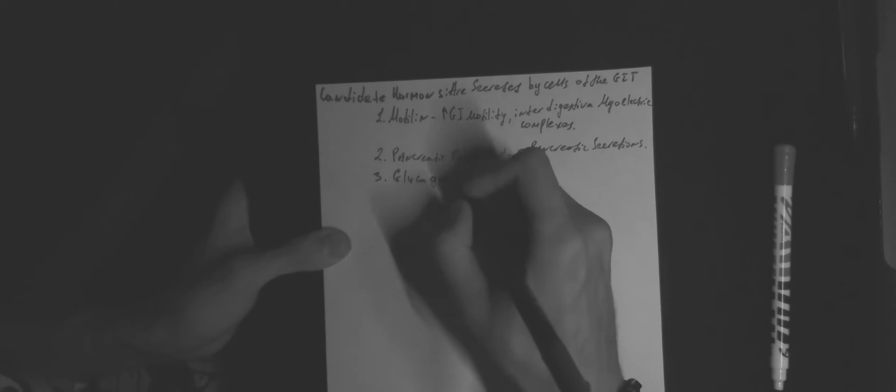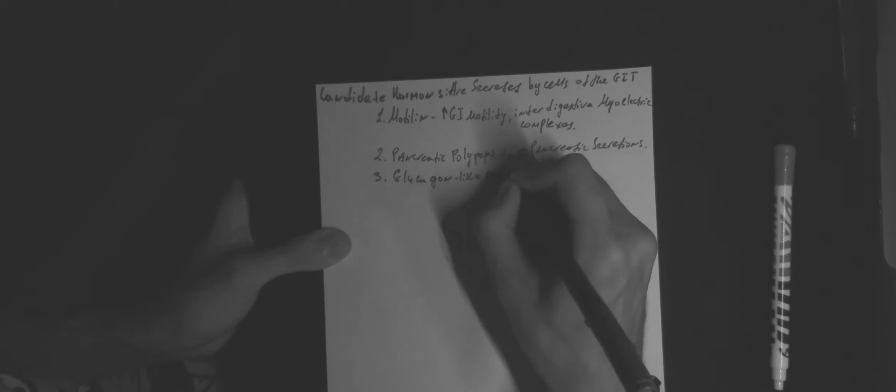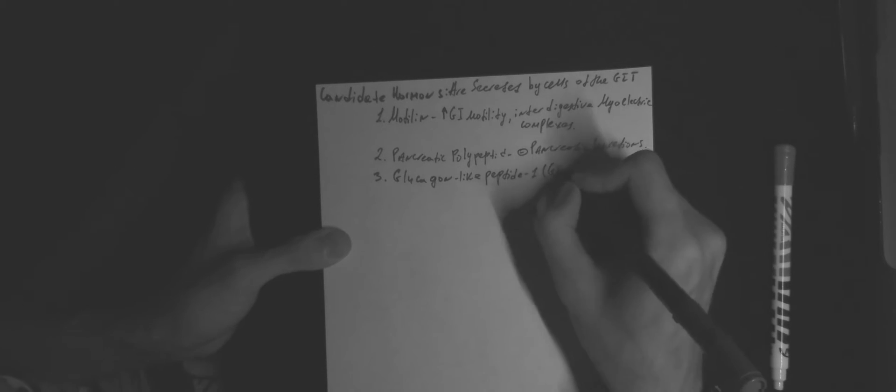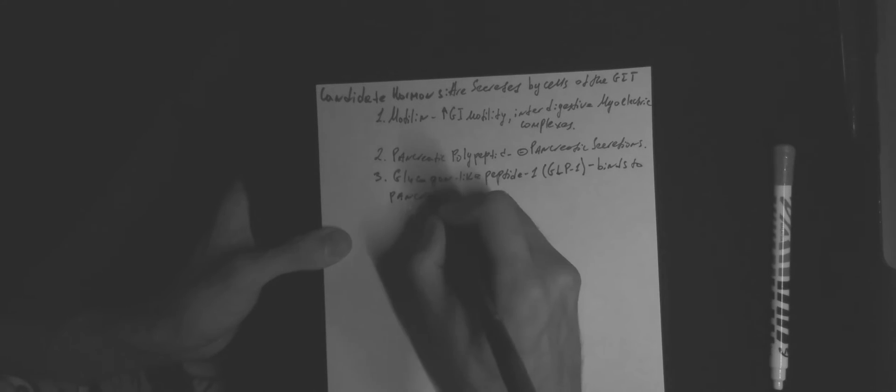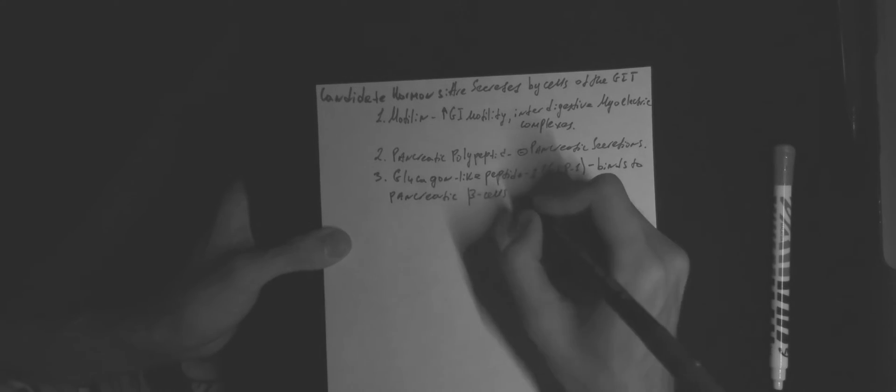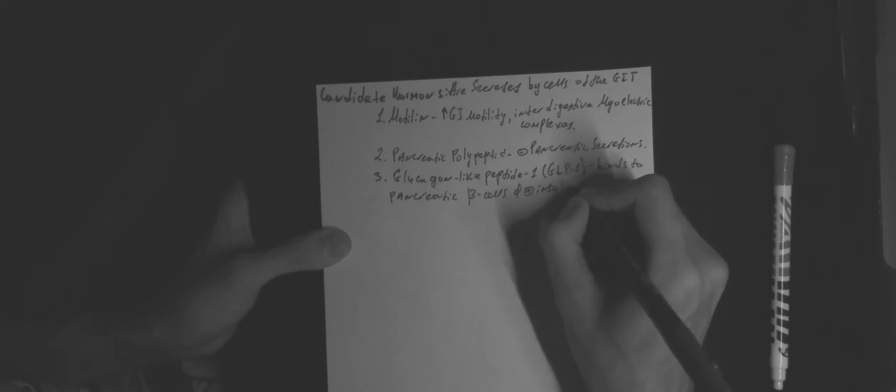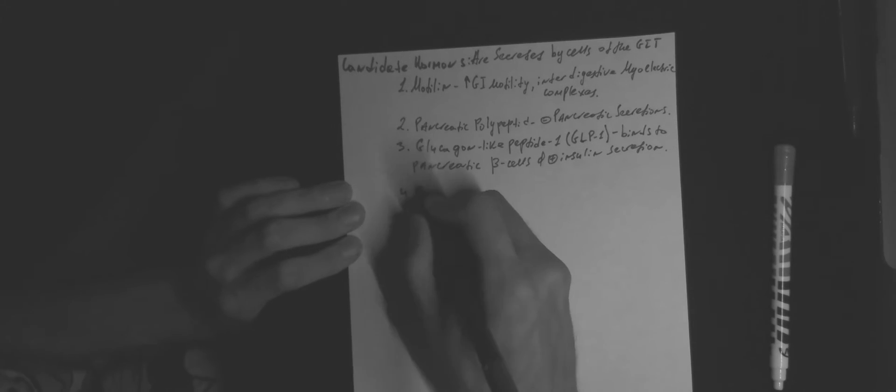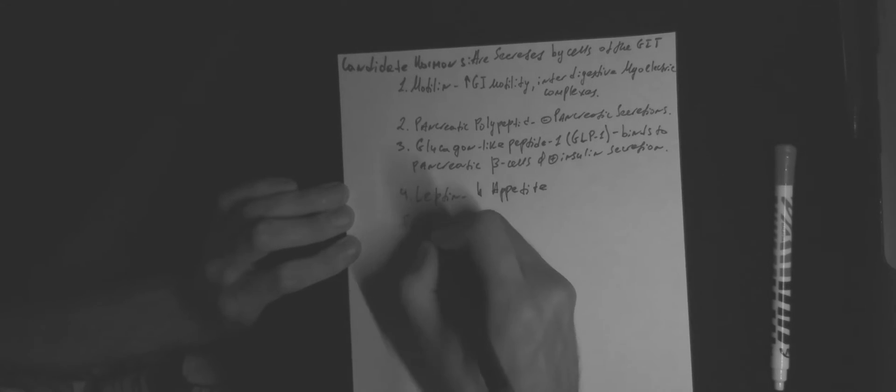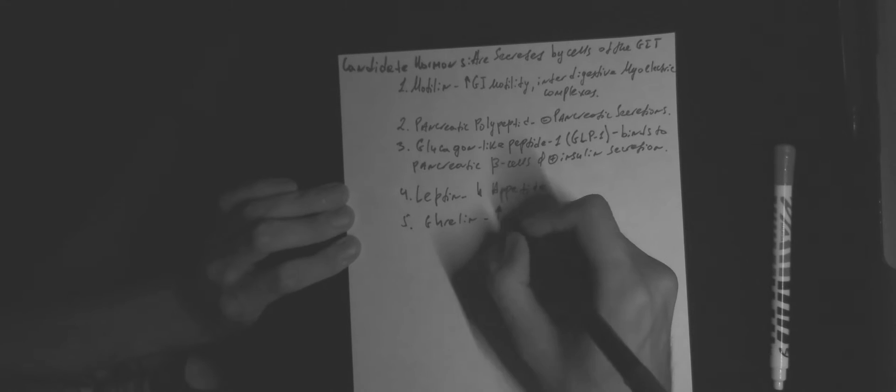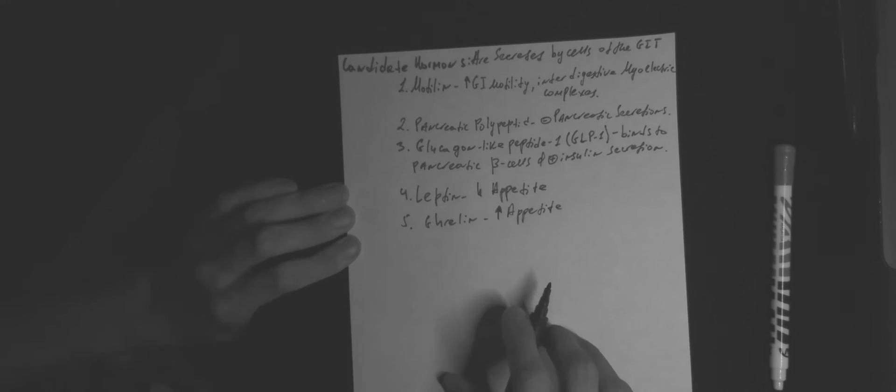And GLP-1, which binds to pancreatic beta cells and actually increases secretion of insulin. Leptin, which decreases appetite. And ghrelin, which increases appetite.